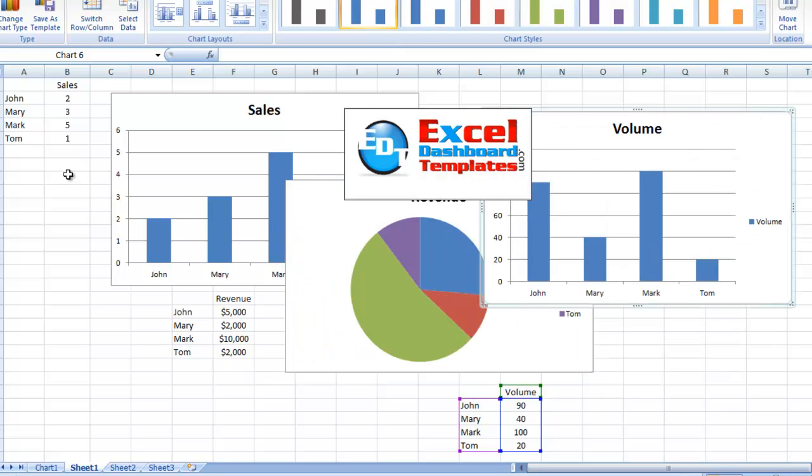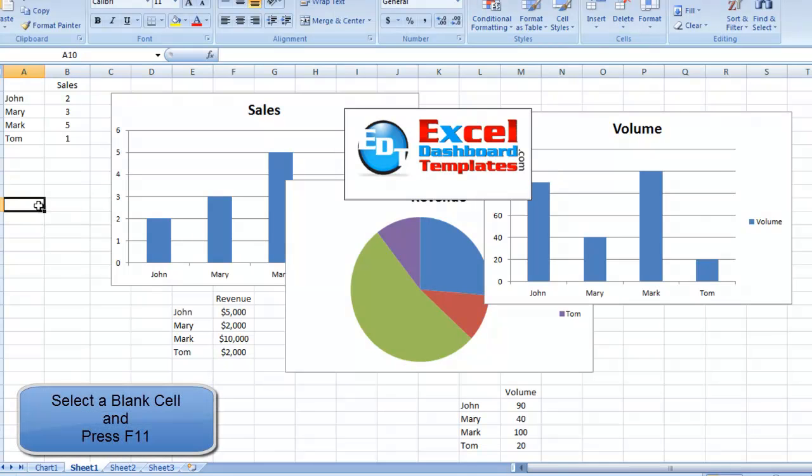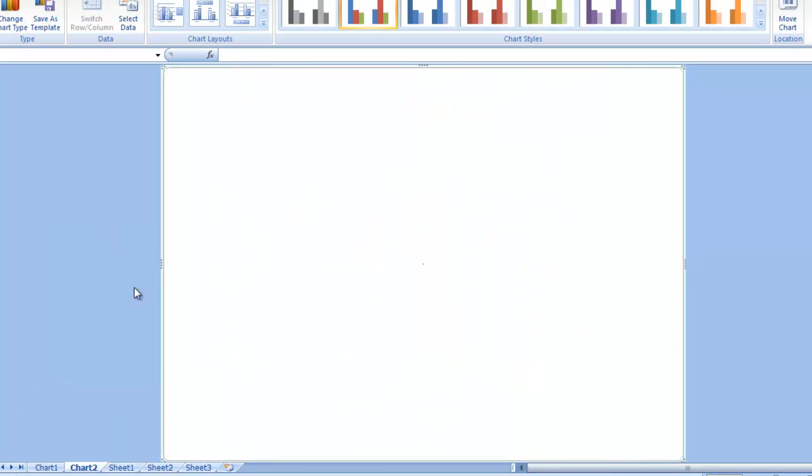Now, the trick to being able to add multiple charts to a chart sheet is you want to come out and create a blank chart sheet, and you do that by selecting a cell out in your worksheet that is just blank and has no data around it. Then press your F11 key. You'll notice it's created a chart 2 chart sheet. It is completely blank.